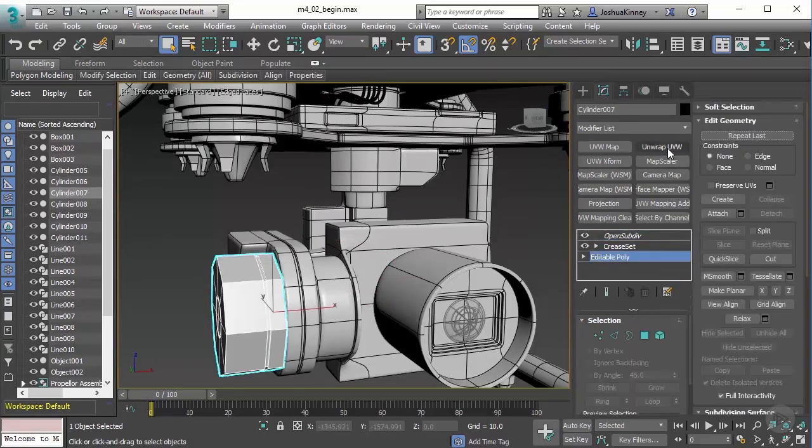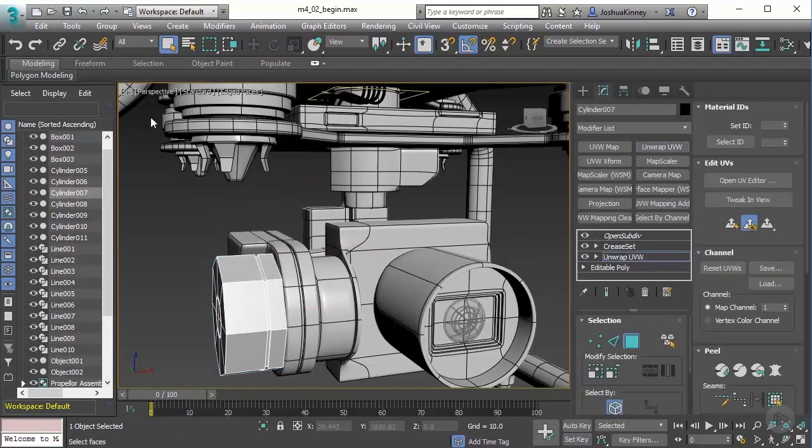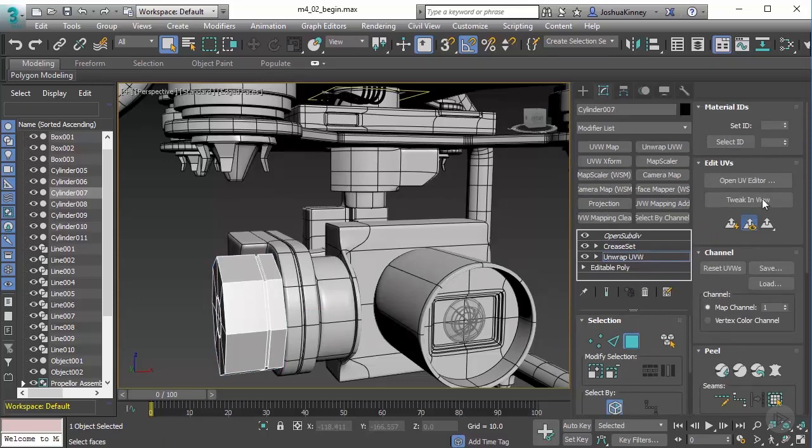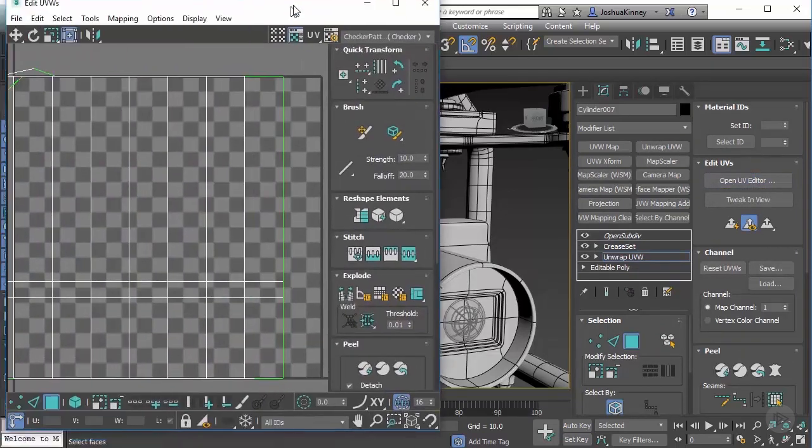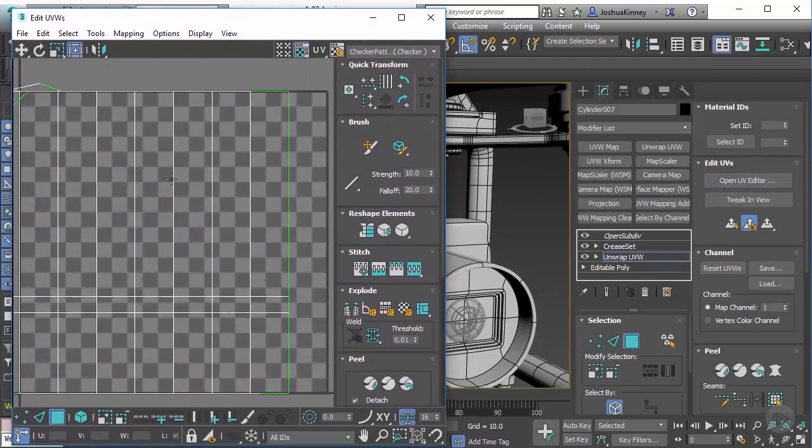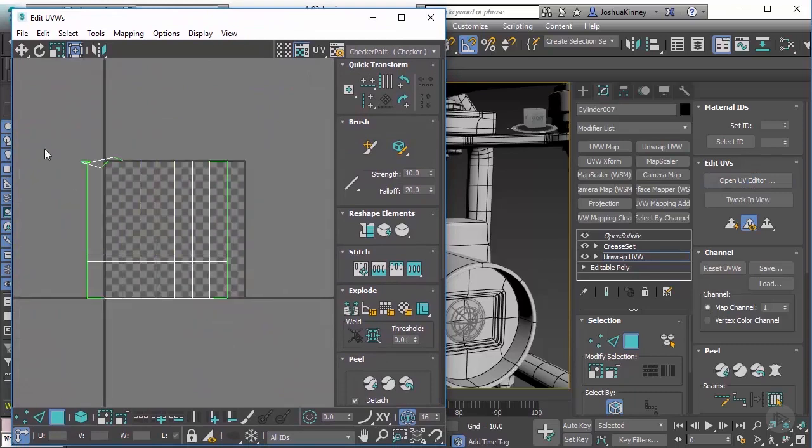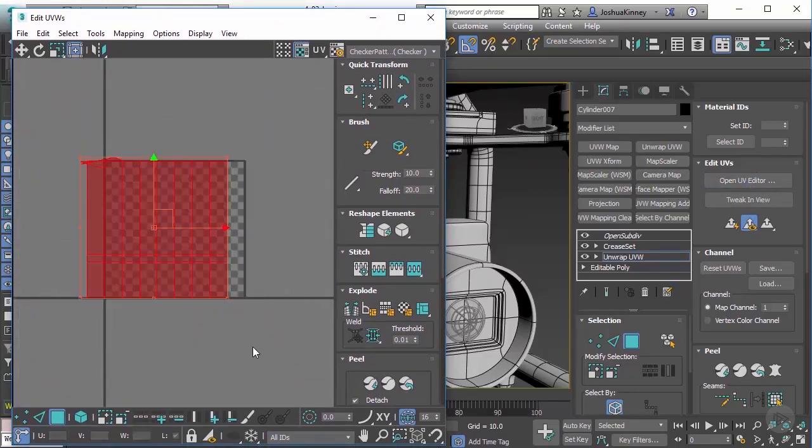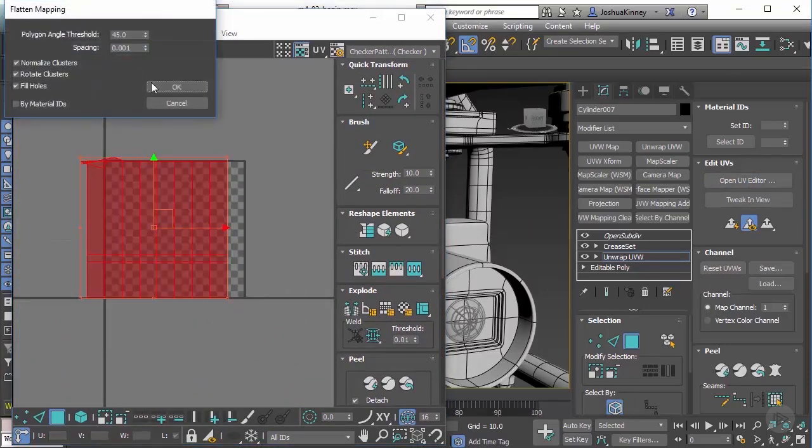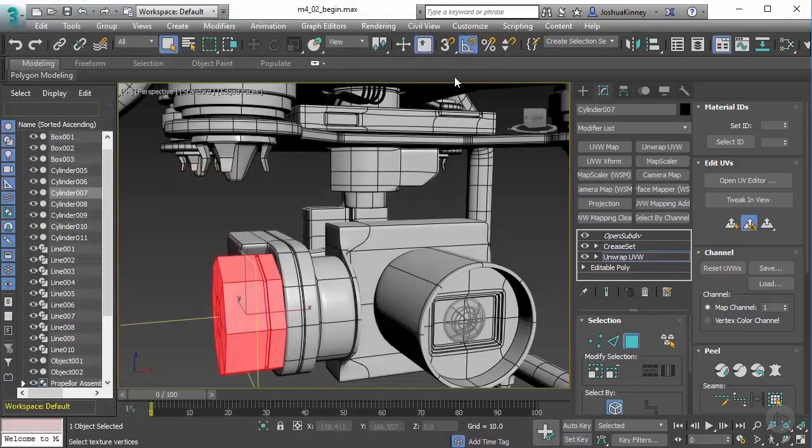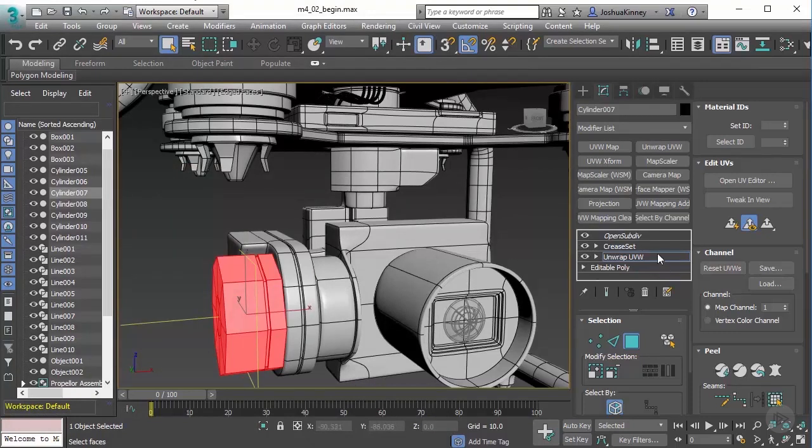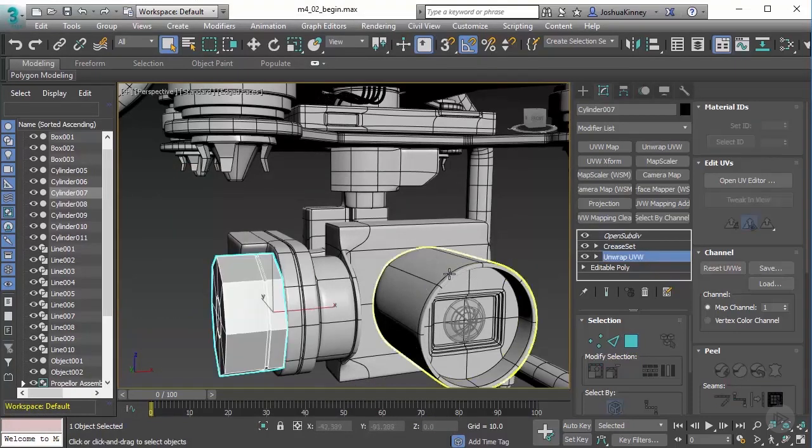And this is a very, very rough way of adding UVs. So I wouldn't typically do it this way. But again, we're not going in detail with unwrapping. There's a lot more that goes into unwrapping.